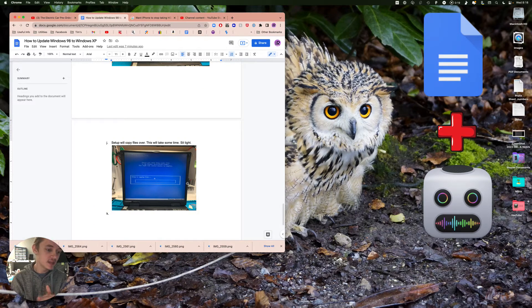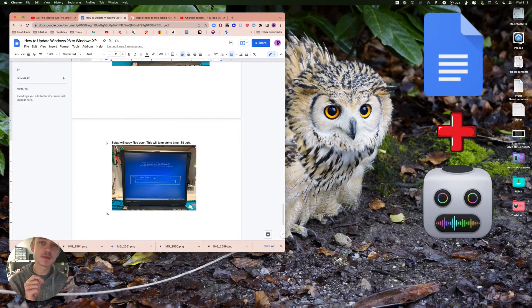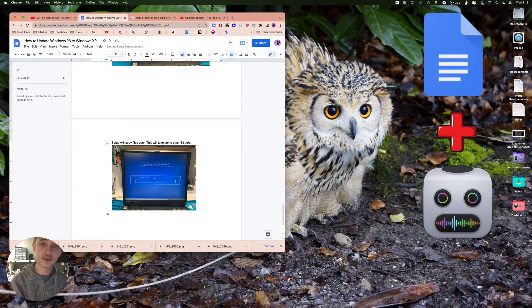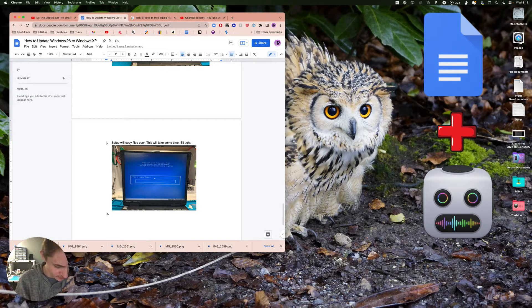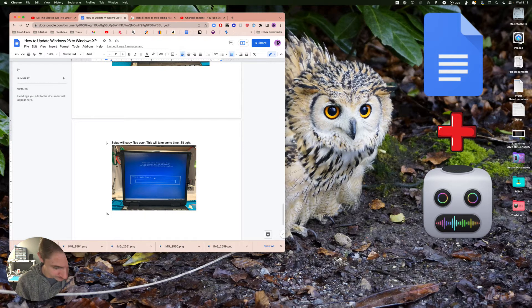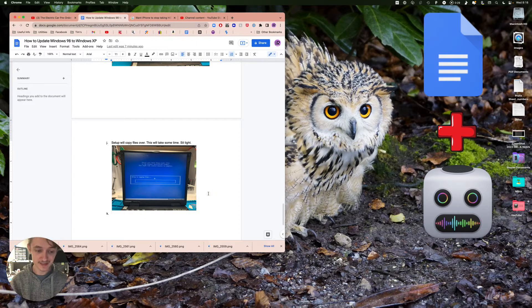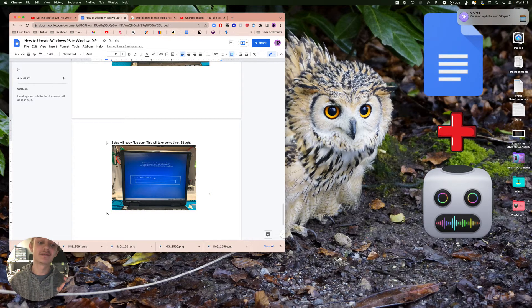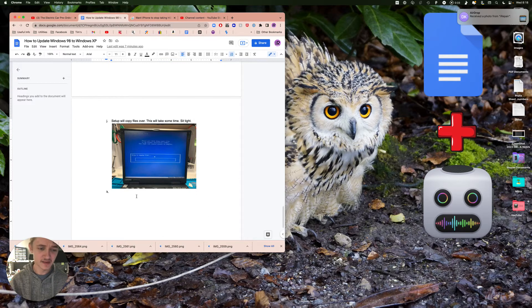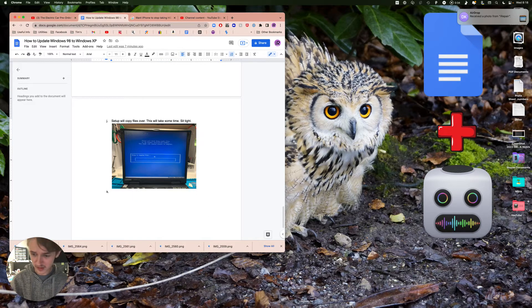If you're like me, you airdrop photos from your iPhone to your computer. One issue that occurs is that the iPhone will save in a file format that is not very compatible with a lot of things.